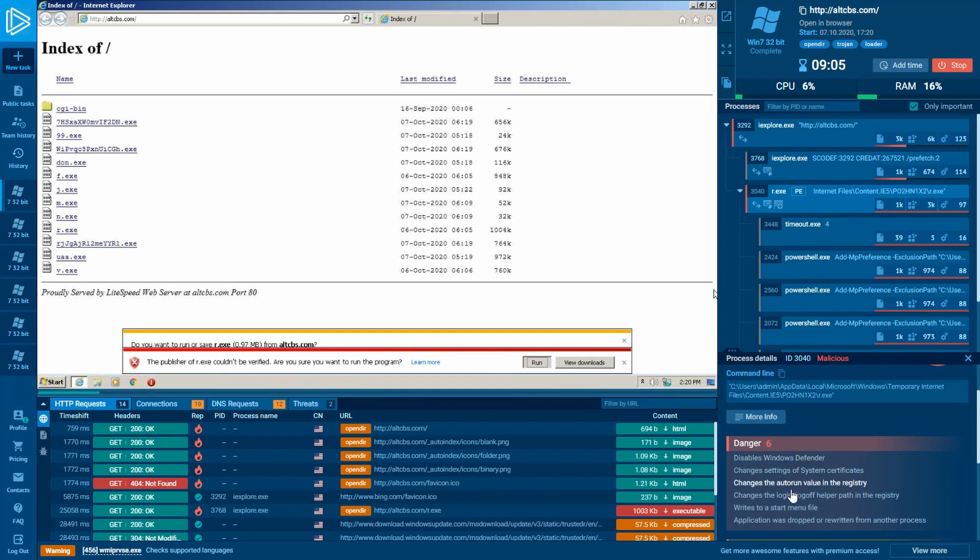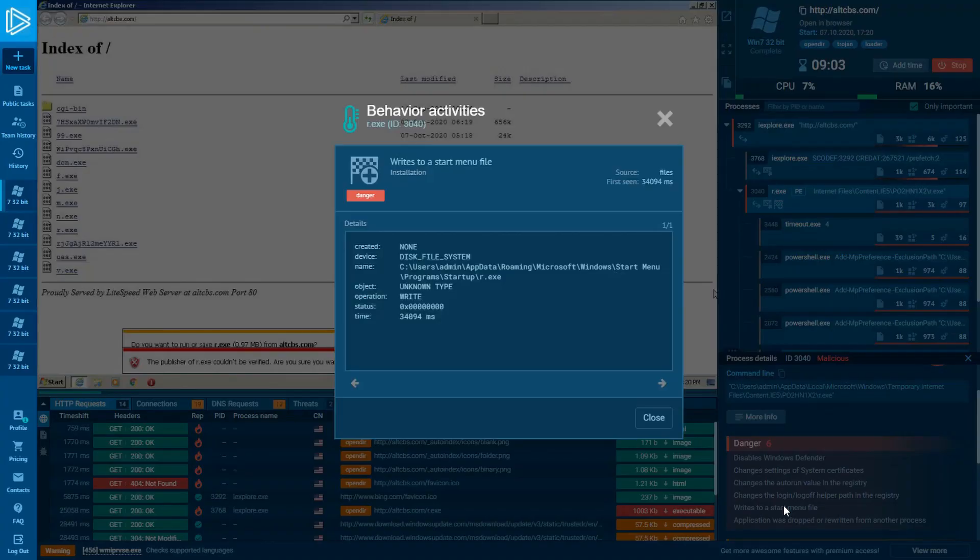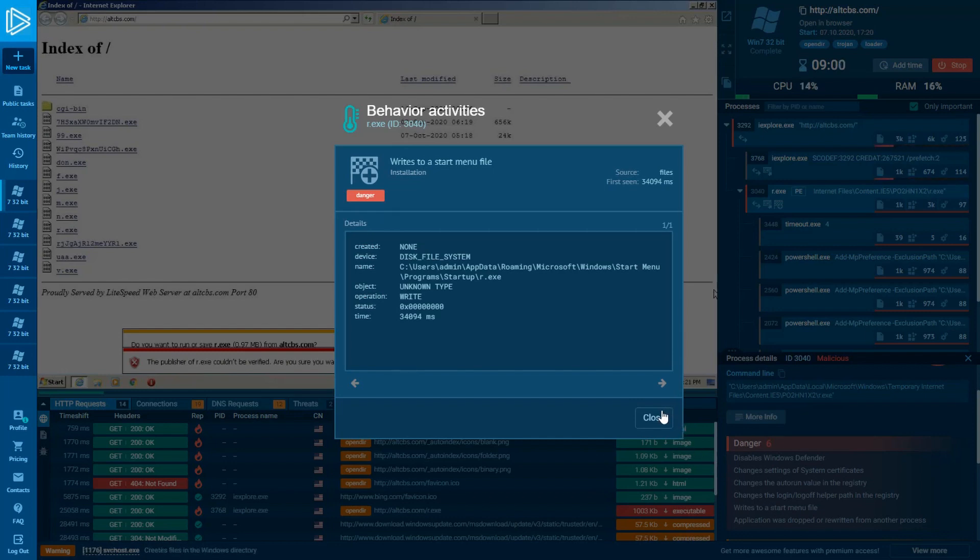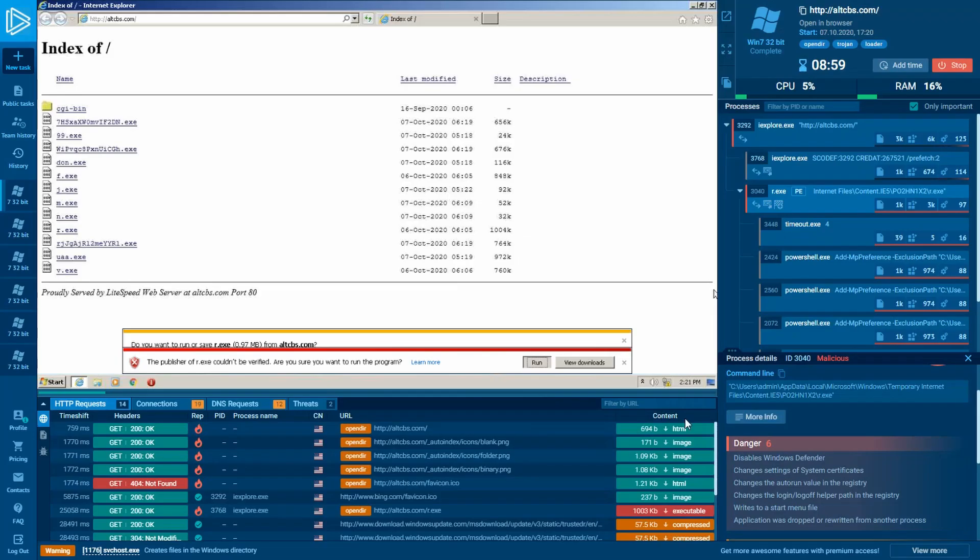It disabled the Windows Defender, changed the auto run value in the registry, and wrote itself to the start menu. After that, it launched itself and created child processes.